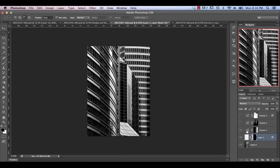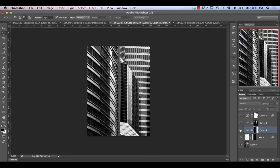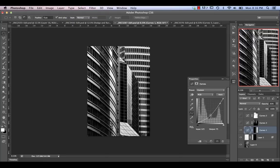The next thing is I added a curves adjustment that basically lowers the exposure on the right-hand side, because I thought that was drawing the eye a little too much. We want to emphasize the left side more. That curves adjustment just brings some of the midtones down, trying not to affect the actual highlights too much. It uses a gradient fill layer mask to make sure it only affects that side.